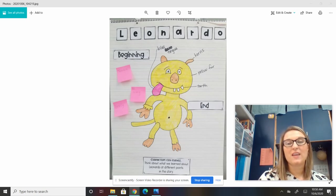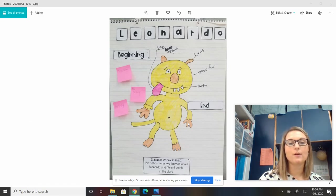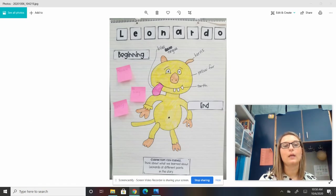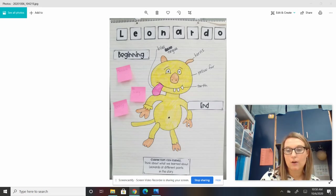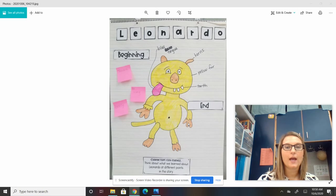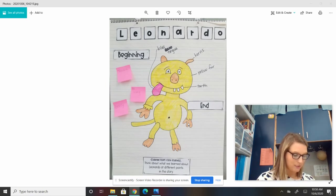I want you to think about how Leonardo changed towards the end of the story. So how did he go from being a terrible monster — trying to be scary and lonely — how did he change from the beginning to the end? I'm going to read you just a few little pages and see what you can come up with.